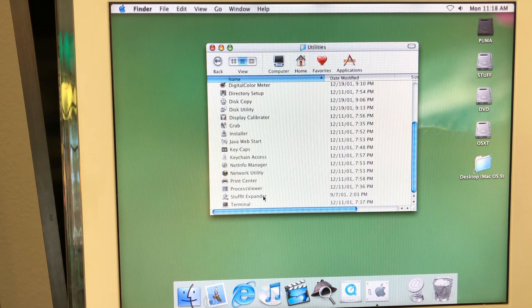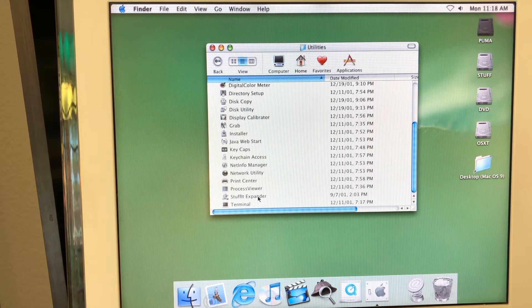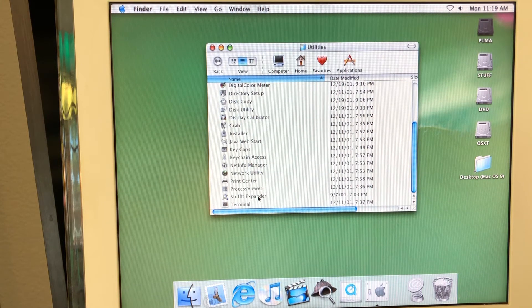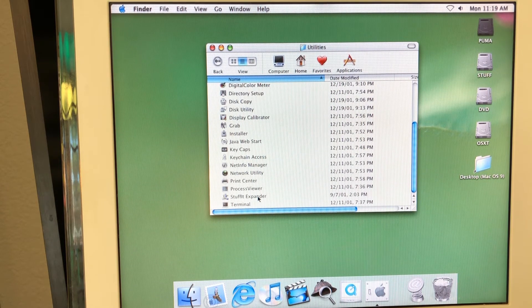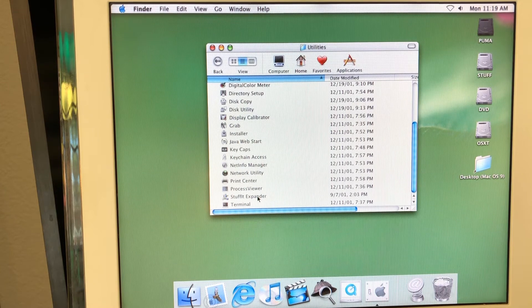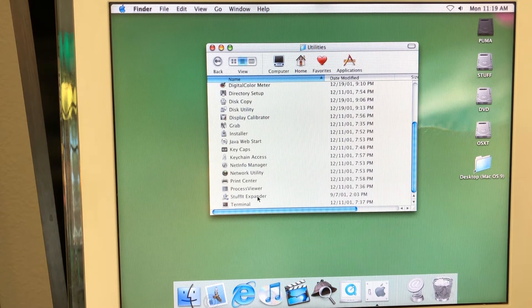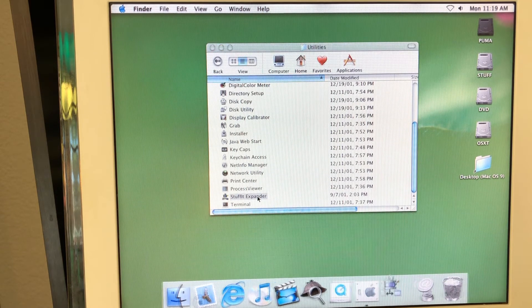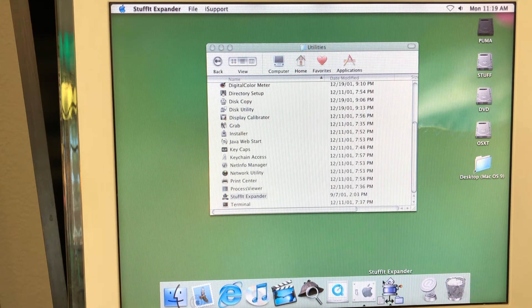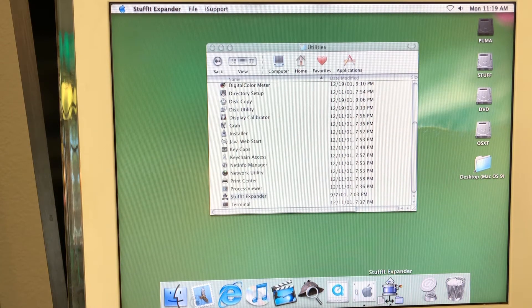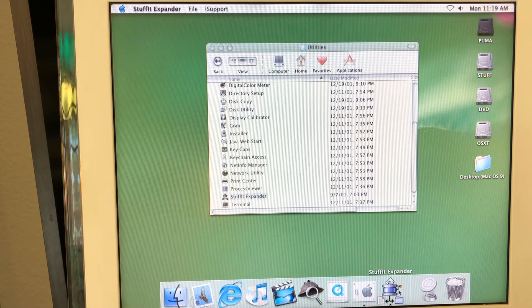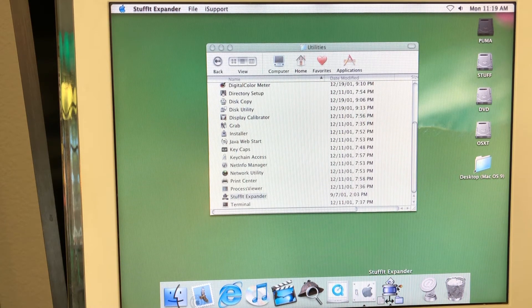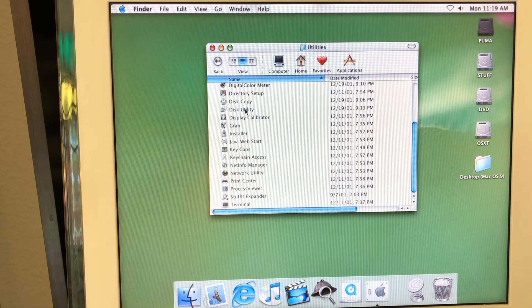Interesting thing here is the Stuffit Expander, which was the tool that was used before macOS 10, like macOS 9 and before that, to unpack the applications usually. So you just launch it and then you select which file you want to unpack and it just unpacks it. So this was really useful and used a lot back then.